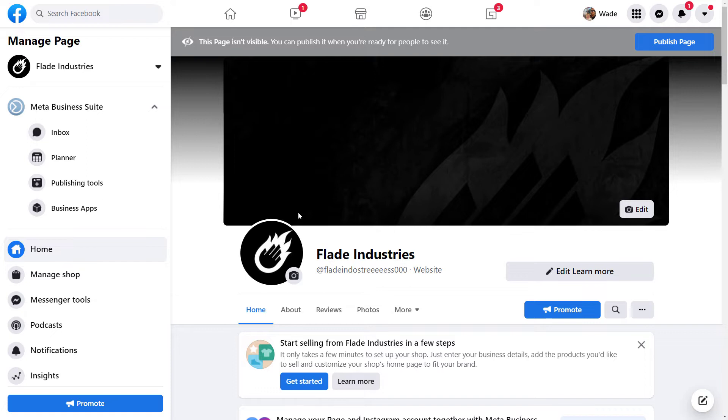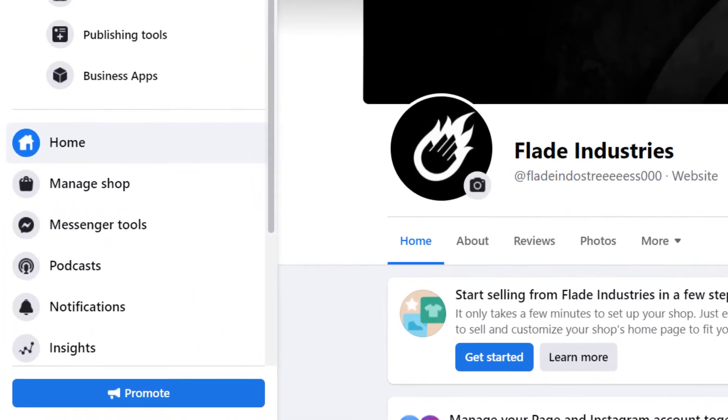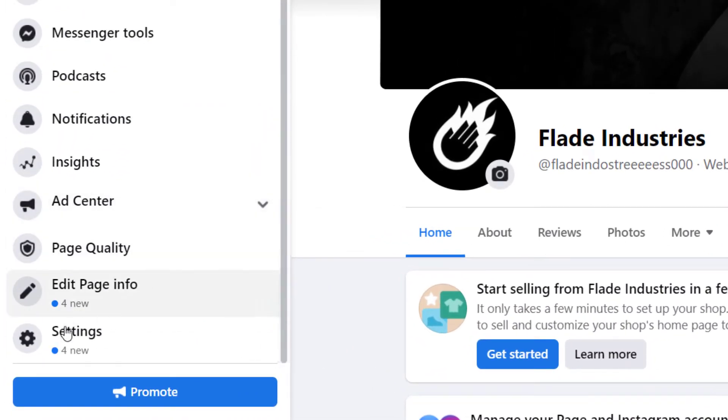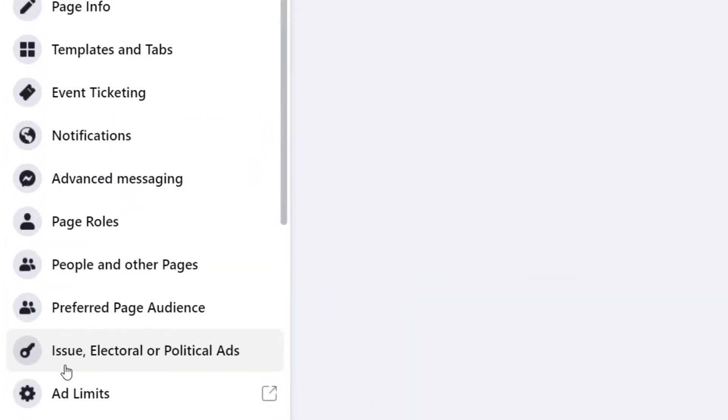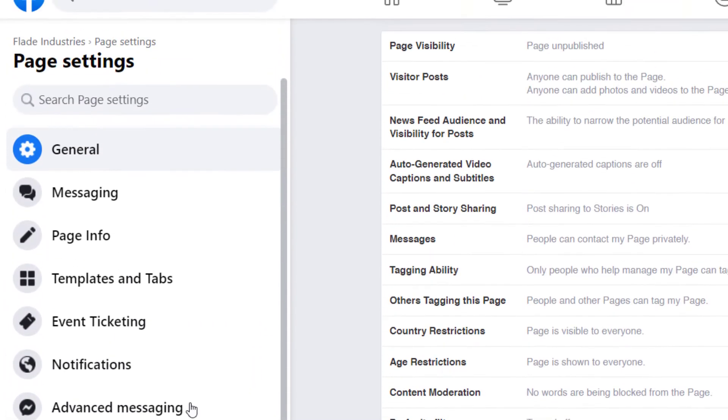So if we're going to be on our desktop, first thing I'm going to do is we've got our section here on the left. We're going to scroll down to settings and then we're coming down to page info and you can see that page name here.